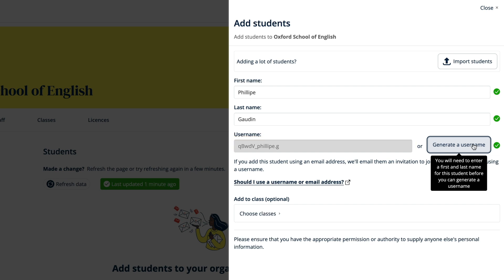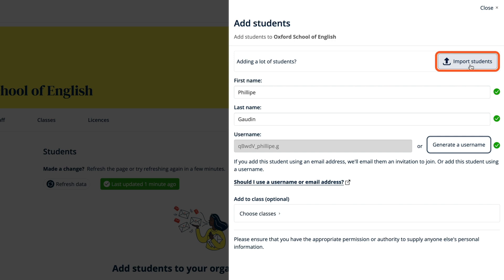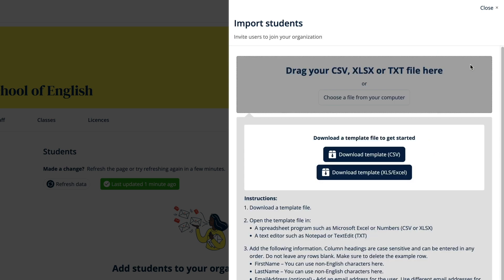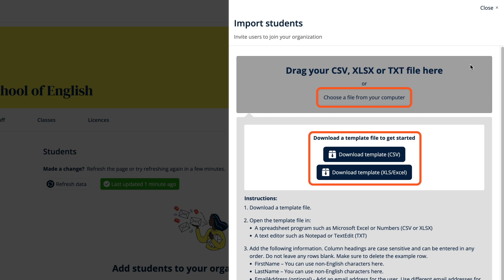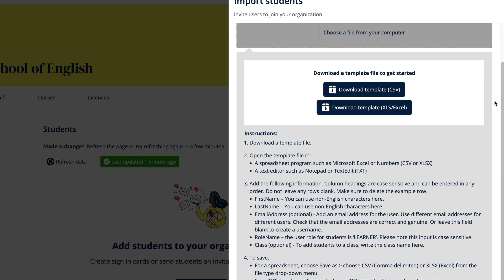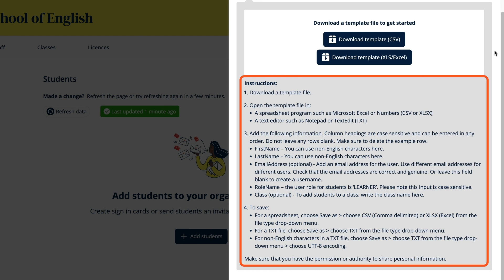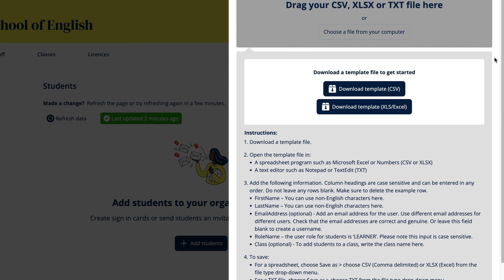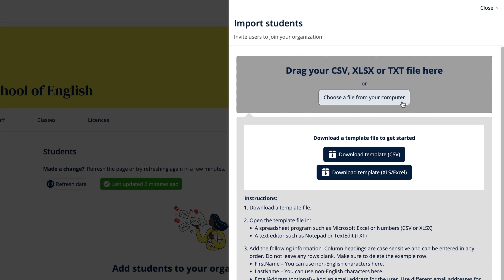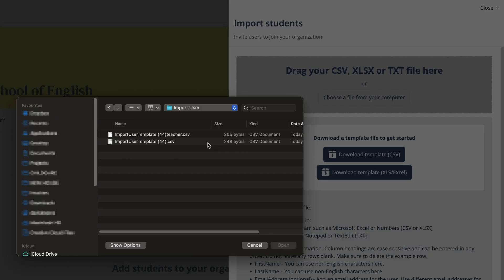To add multiple students in one go, select the Import Students button. You can either upload your own file from your computer or download a template file to fill in. There are instructions to help you fill in the template. If you don't have your students' email addresses you can leave the email address column blank and usernames will automatically be created for them.